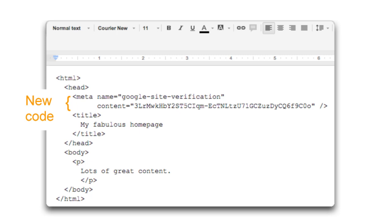The ordering of this verification tag and the title tag or other meta tags doesn't matter, but it must be within the head section. If your page doesn't have a head section, you may want to add one on the home page for verification, or consider using one of the other verification methods.